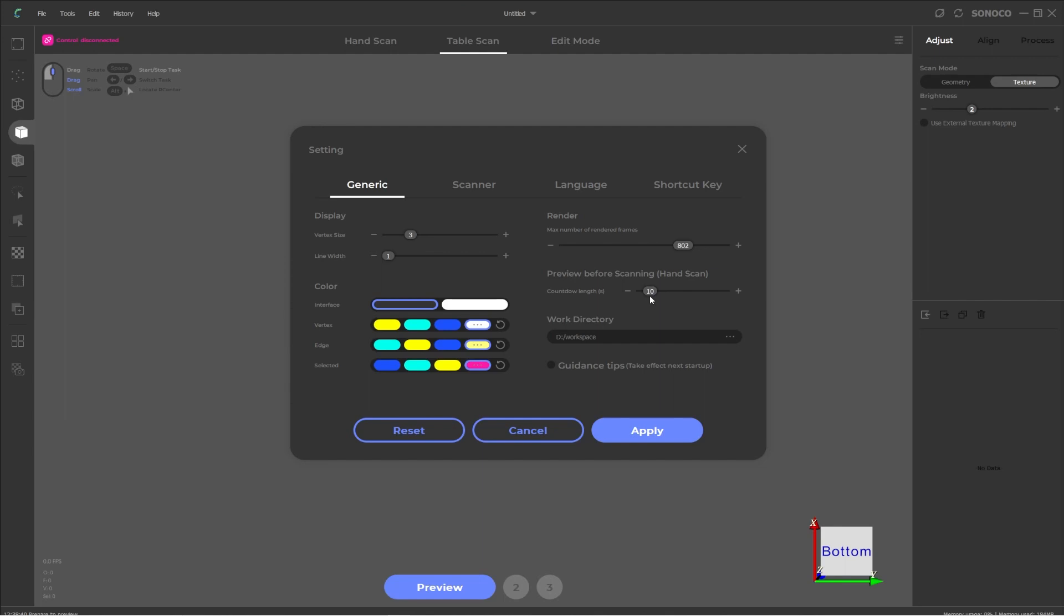What this does is when you're in handheld mode, you hit scan. There's like a preview window so you can at least look at the target and just make sure everything lines up and it will count down before it actually starts scanning. So this is where you change that length of time. If you need a little bit more time, you can bump this up or if you think it's too long, you can adjust it lower. So that's where it will be. But it only applies to the handheld mode. I find 10 seconds to be a good number for me.